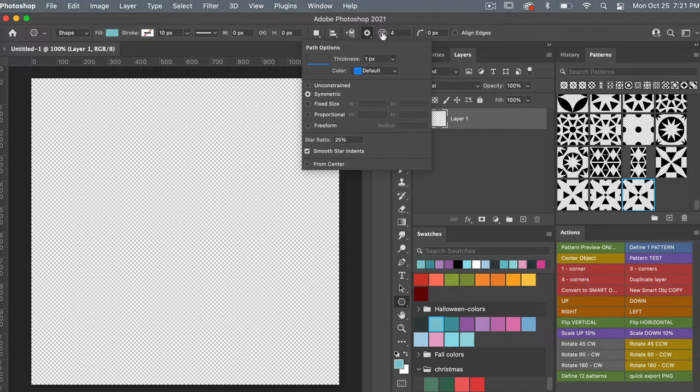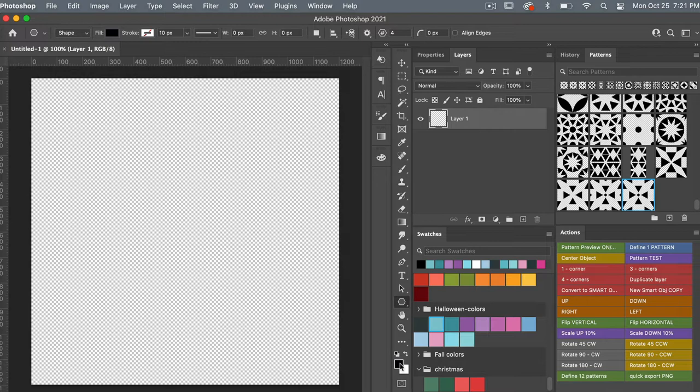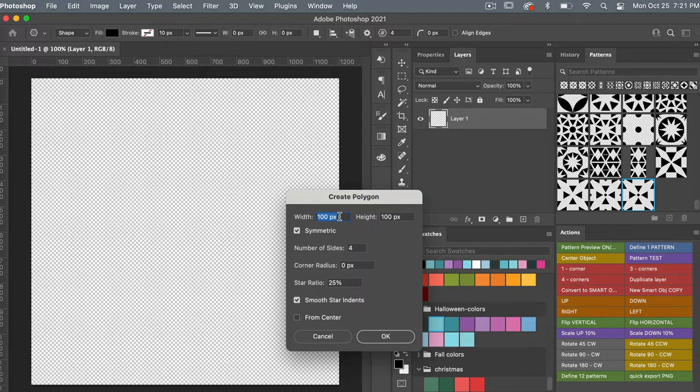We'll exit out of there and set colors back to default black. Clicking on the canvas, I'm going to set a width of 1200 pixels and a height of 1200 pixels, then click OK.